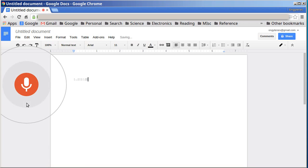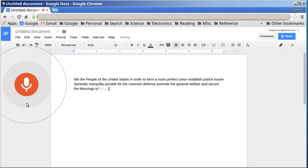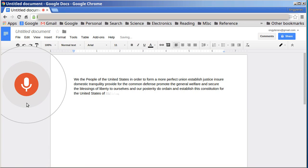We the people of the United States, in order to form a more perfect union, establish justice, ensure domestic tranquility, provide for the common defense, promote the general welfare, and secure the blessings of liberty to ourselves and our posterity, do ordain and establish this Constitution for the United States of America. Period. New line. New line.